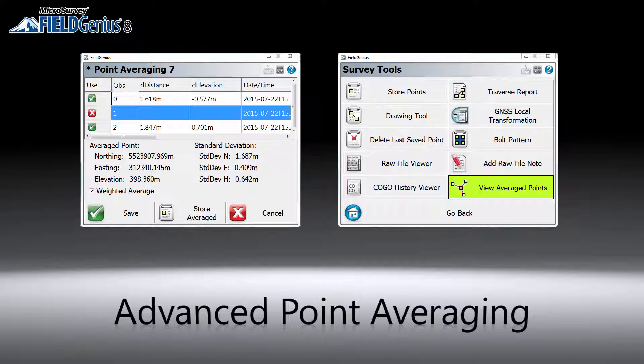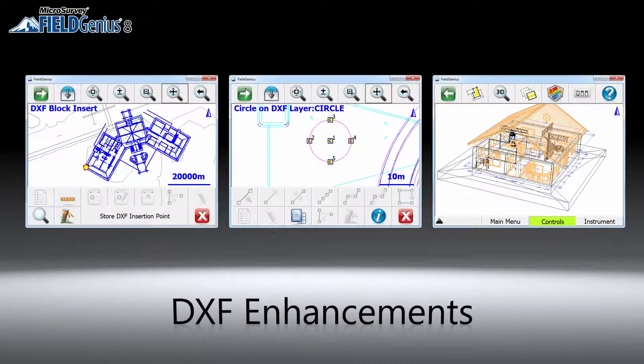You can look at the statistics of each measurement, select the best ones, and calculate the average position for better accuracy and reliability. We have been improving DXF support in the last few service packs.